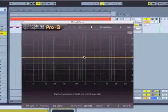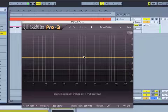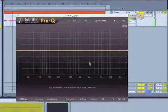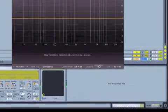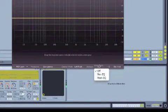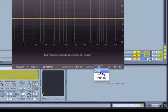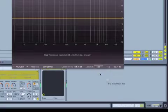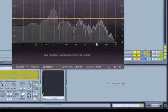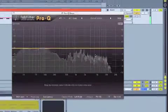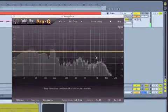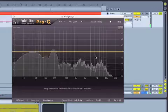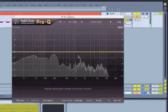Now the first thing I do when I'm EQing an instrument, I turn on the analyzer. Just down here. Pre-Q is the one I want to select. And that gives me the outline of what my snare drum is doing.